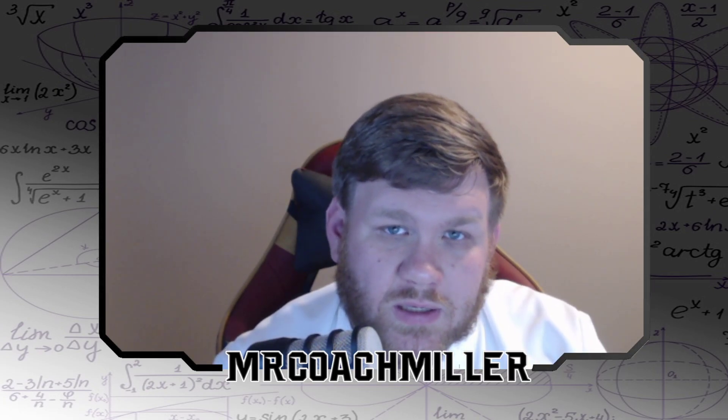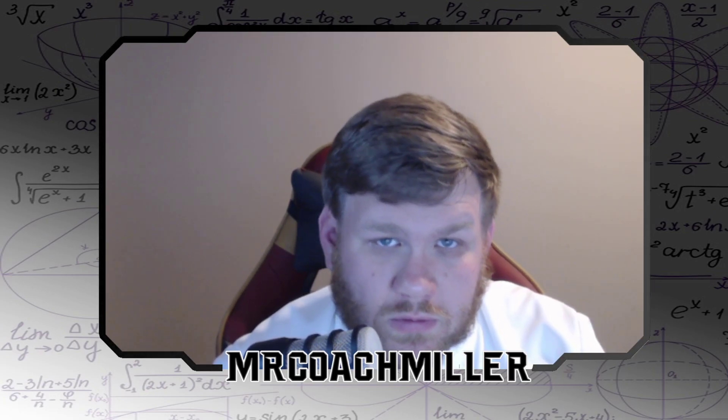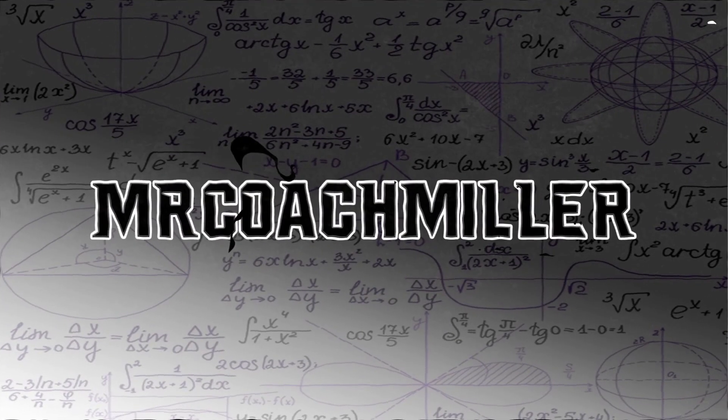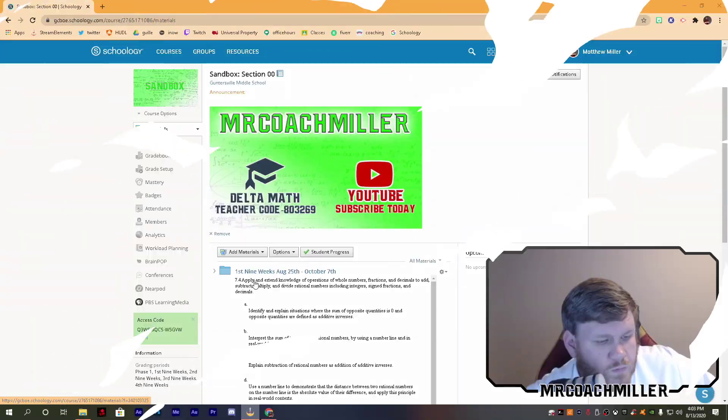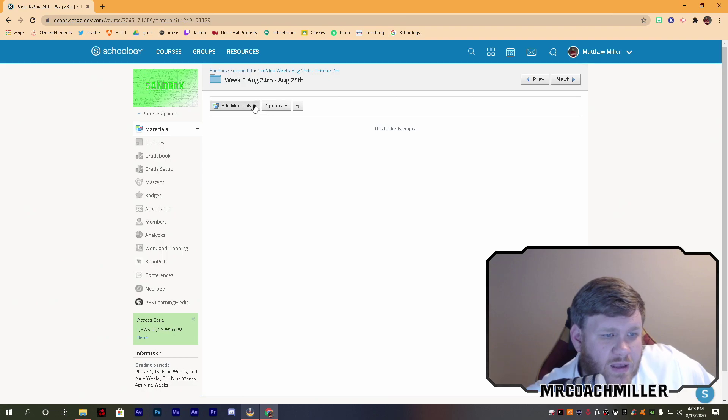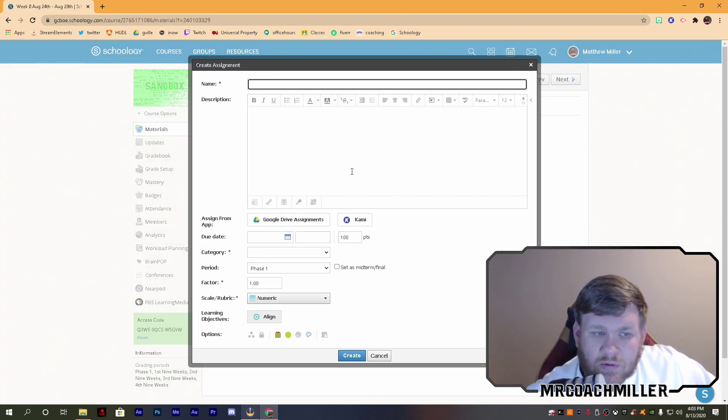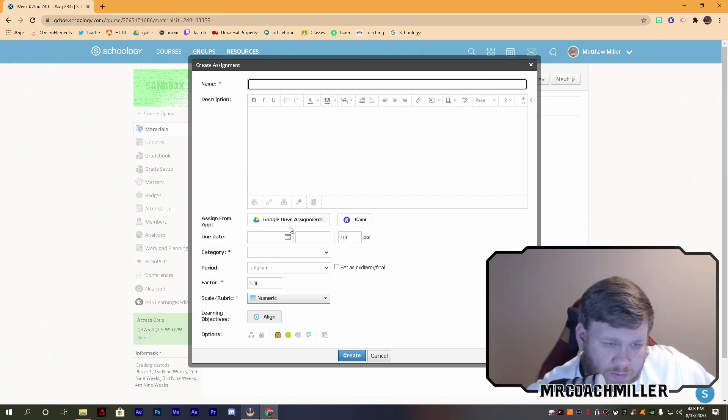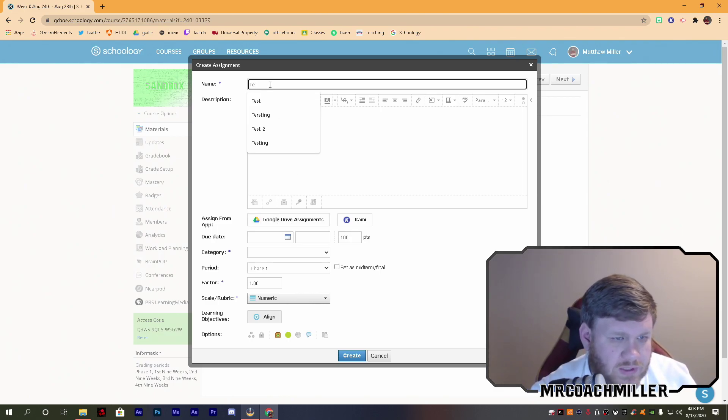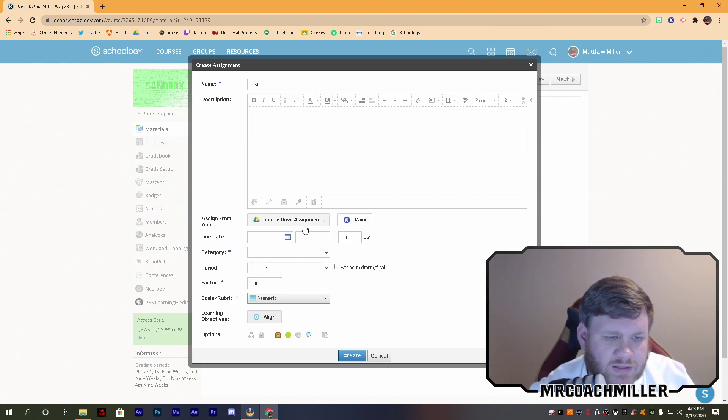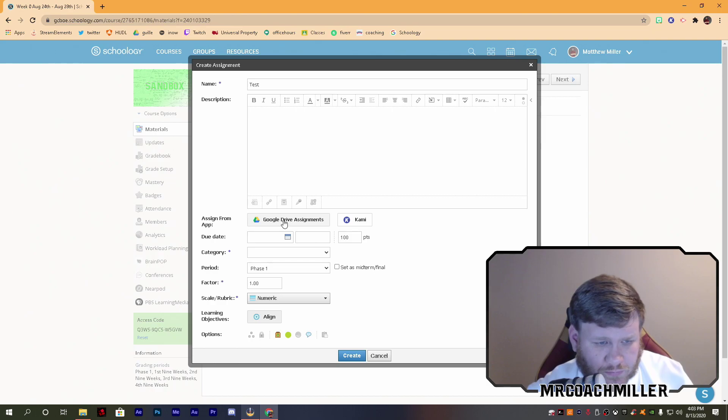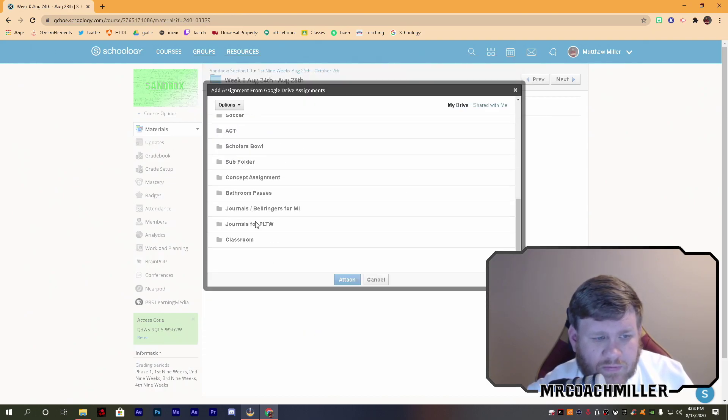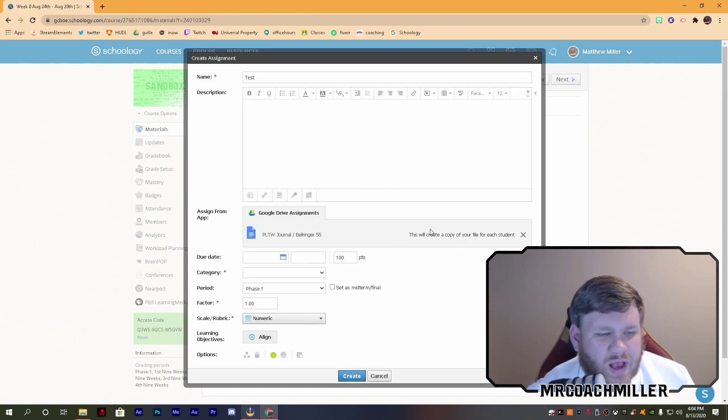Google Drive assignments have limitations. So let me show you. In my Schoology course, when I add an assignment, and we talked about this - if you don't know how to make assignments, you need to go watch the other video in the description. If I make a Google Drive assignment, let's just make a testing out assignment. When I make this assignment in Google Drive and I want to upload something from my Google Drive, whatever it is, and it creates a copy for each student, that's great. It's just like Google Classroom. It is absolutely wonderful.